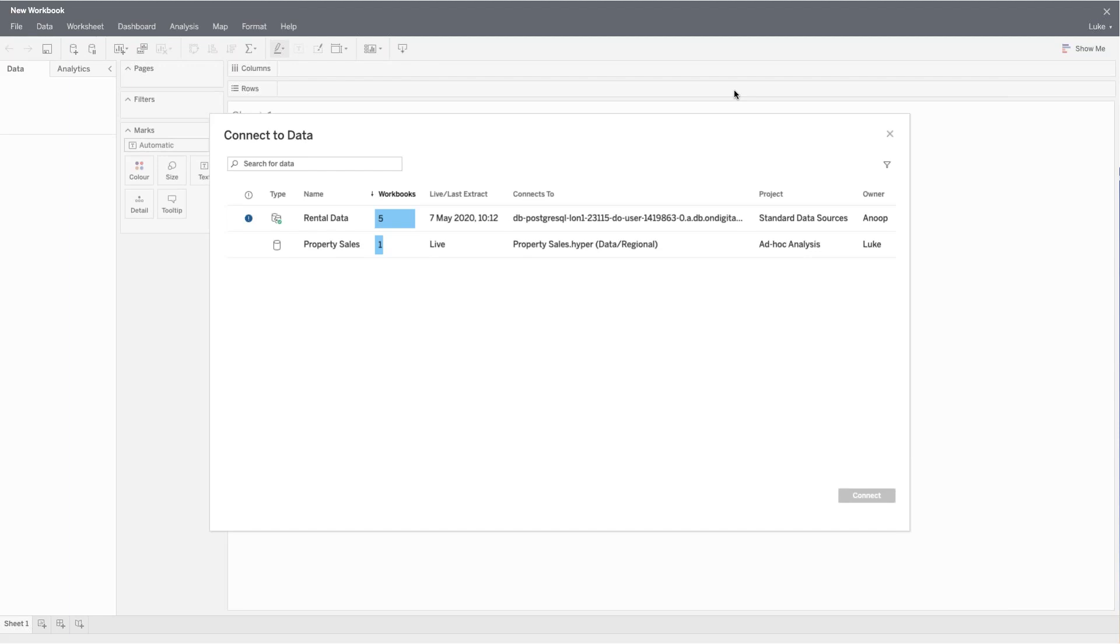or a hard copy of Tableau Desktop installed on the machine. And again, I see the same published data sources from the data server that I did when I use Tableau Desktop.